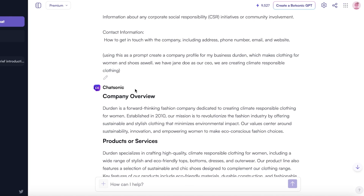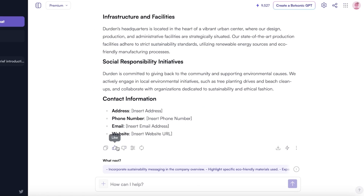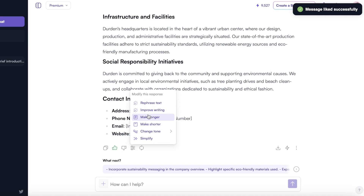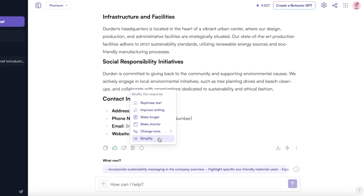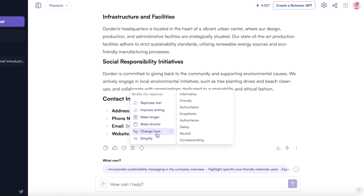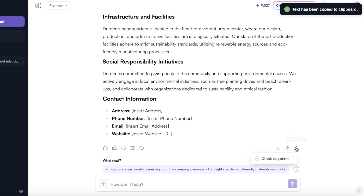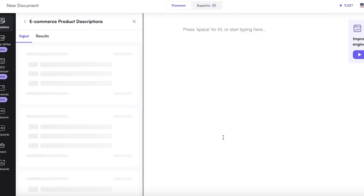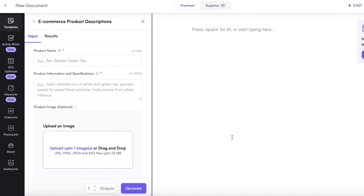With this particular company profile, I can like it and then go into the 'More Actions' section where I can improve writing, make it longer or shorter, change the tone, or make it simpler. I'm going to keep it as is and head back into RightSonic. Now I can go into 'Product Descriptions' — the best part about using RightSonic for a cohesive brand profile is that you can do one thing and then do everything else in one section.